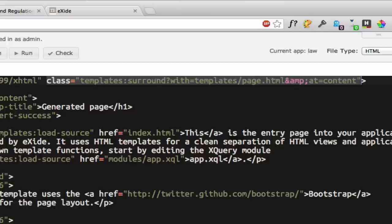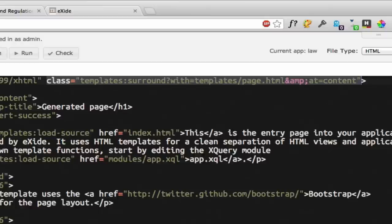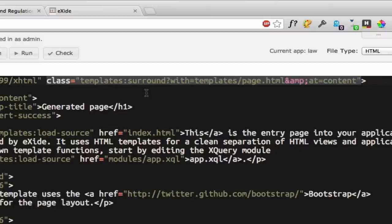Well this class attribute is a templating call. We put this templating call into the class attribute because this way it will be by default ignored by a browser or an HTML editor or other tools which might be used by our web designers. So they can work with the HTML without being buffered by XQuery code in it. And what this templating call up here does is it just pulls in the basic page setup from a template page found in templates page.html.